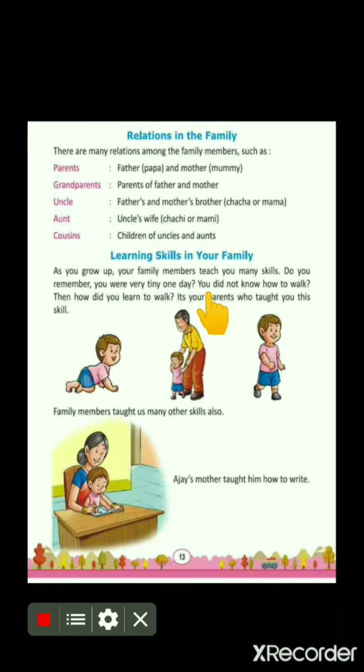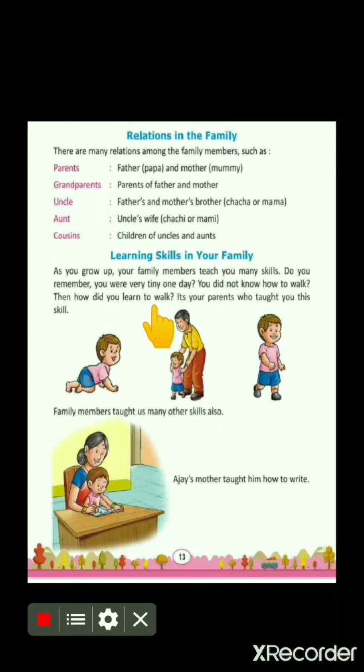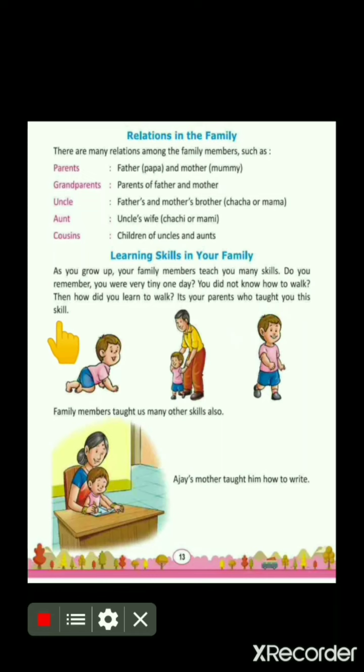You did not know how to walk. One day you were very small and you didn't know walking. Then how did you learn to walk? Who taught you walking? It's your parents who taught you this skill. Walking is a skill and it is your parents who taught you to walk. In this picture, you can see one day you were very tiny, very small, and you didn't know how to walk. Then your parents helped you learn walking, and finally you learnt walking.